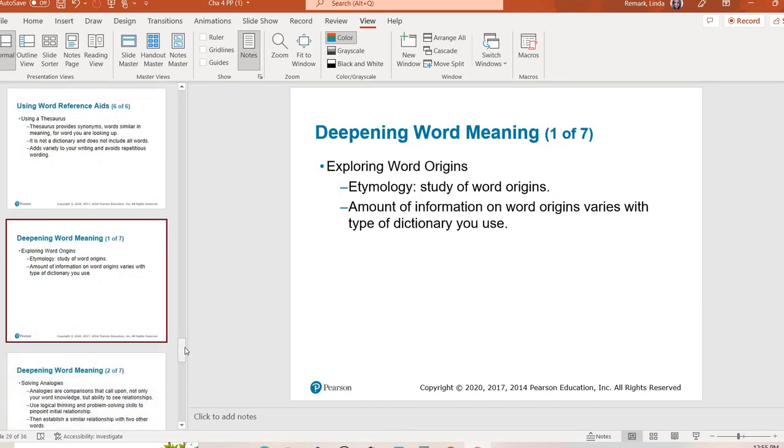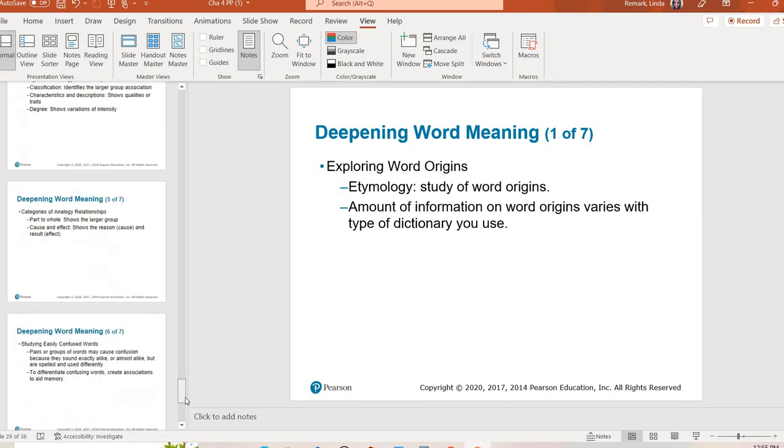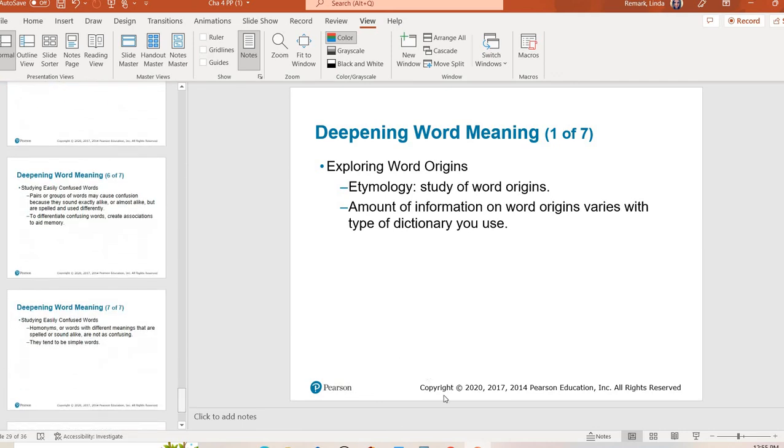Now, the rest of these slides, I won't really go into detail on. But if you are into etymology, meaning you really like word origins, you like to know where words come from, you like to talk about analogies and relationships between words, go ahead and take a look at these next few slides. Those are for you.